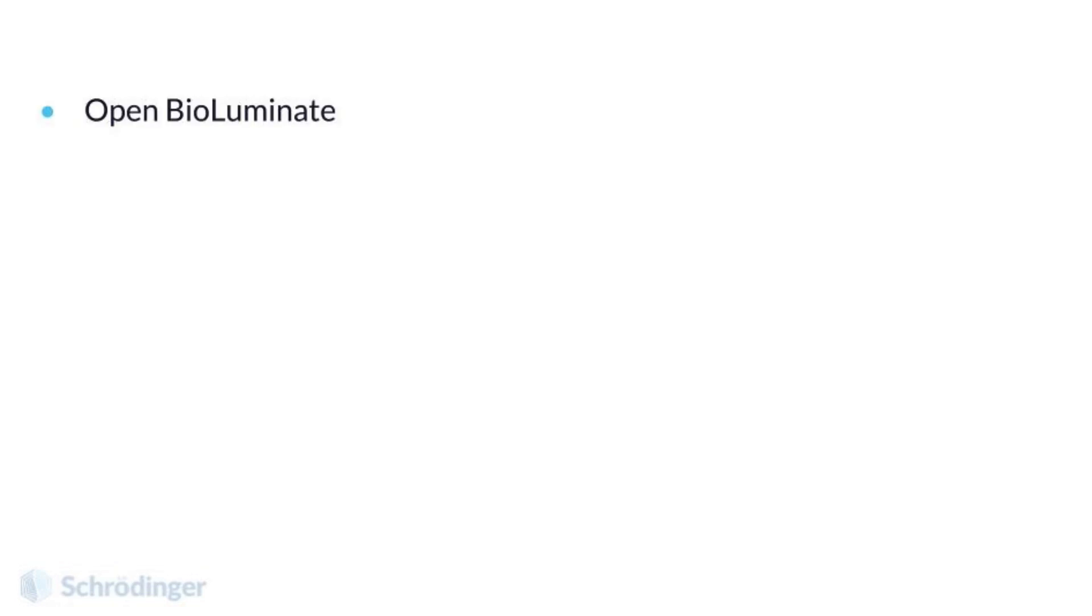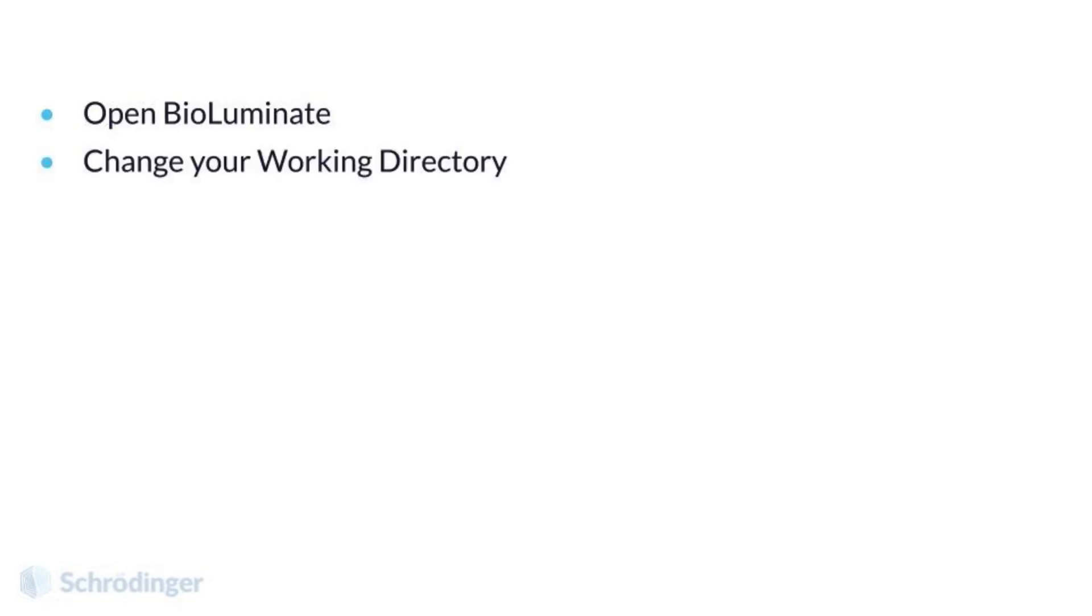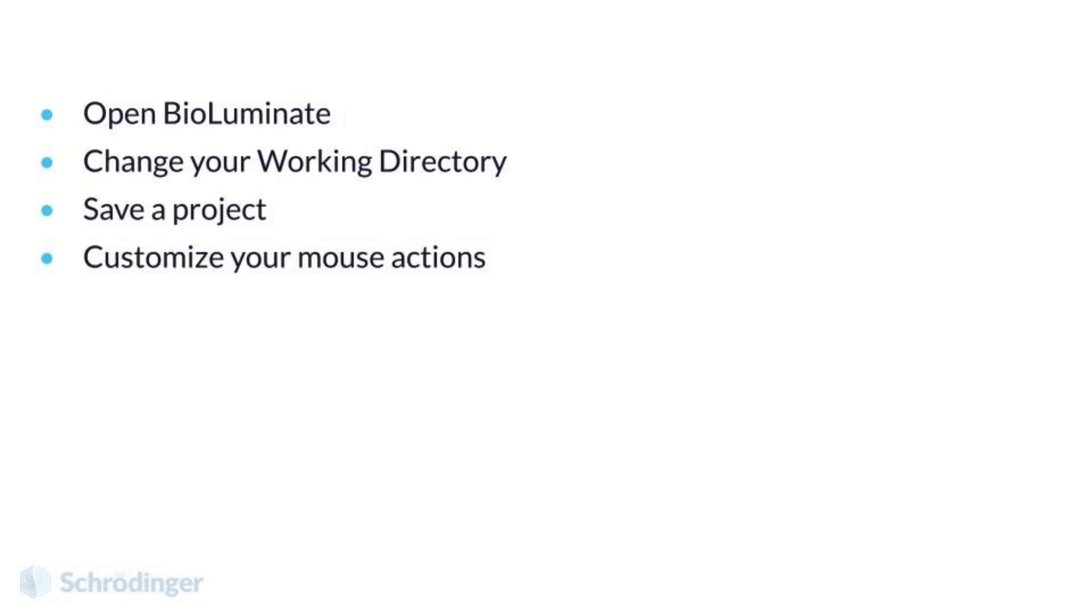Hello, and welcome to our video introducing you to the BioLuminate interface. After this video, you should know how to open BioLuminate, change your working directory, save a project, and customize your mouse actions.